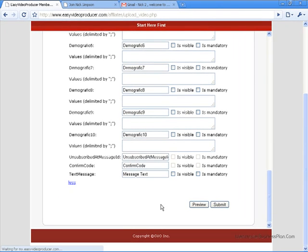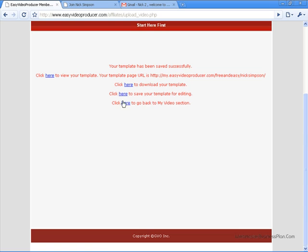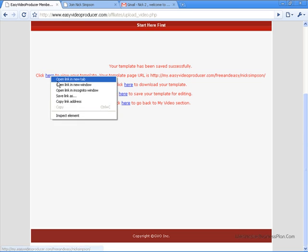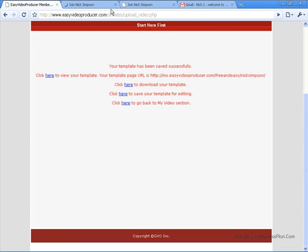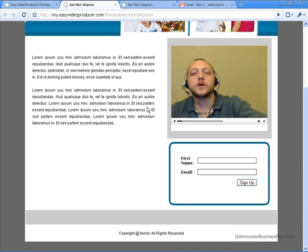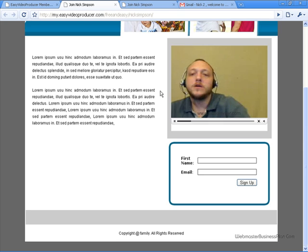We're going to go ahead and hit Submit because that's all we need. Here you can see you have a few options: you can download your template to your computer and use it as you like, you can save your template for editing later on, or you can go back to the video section and change the video out. I'm going to go ahead and open it so you can see what we just made. Look familiar?